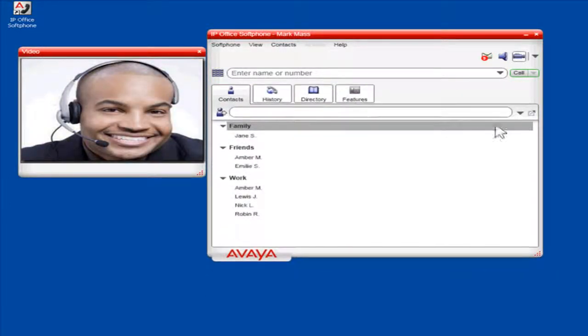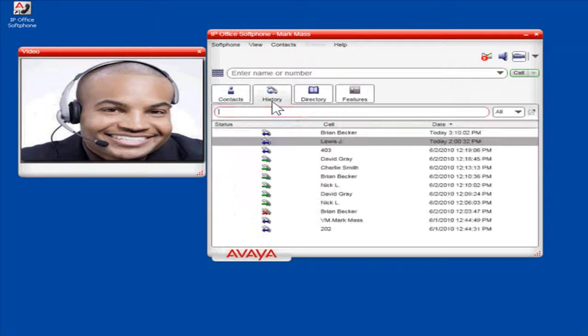The call will now be logged on the History tab. This is the process to make a video call.